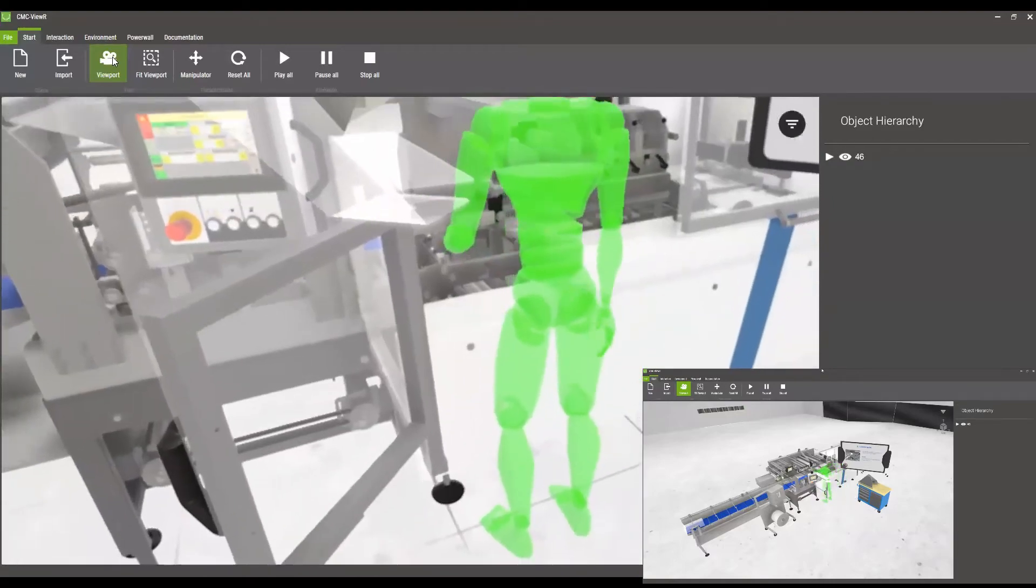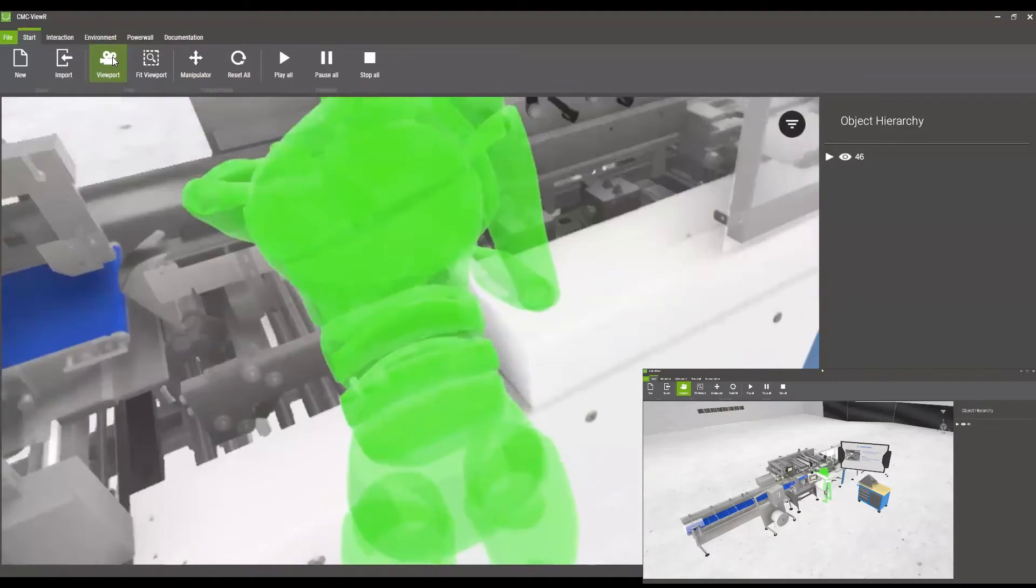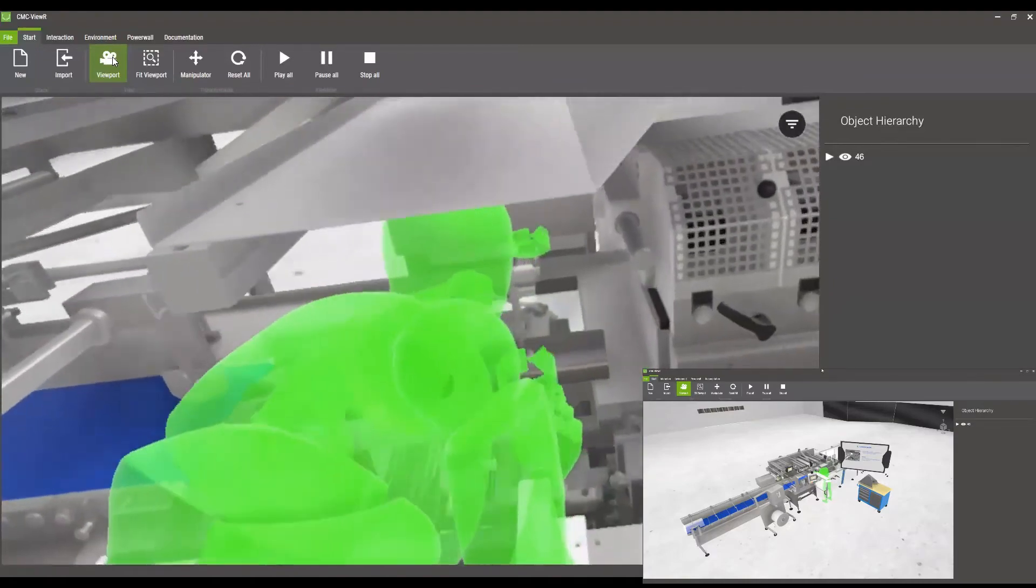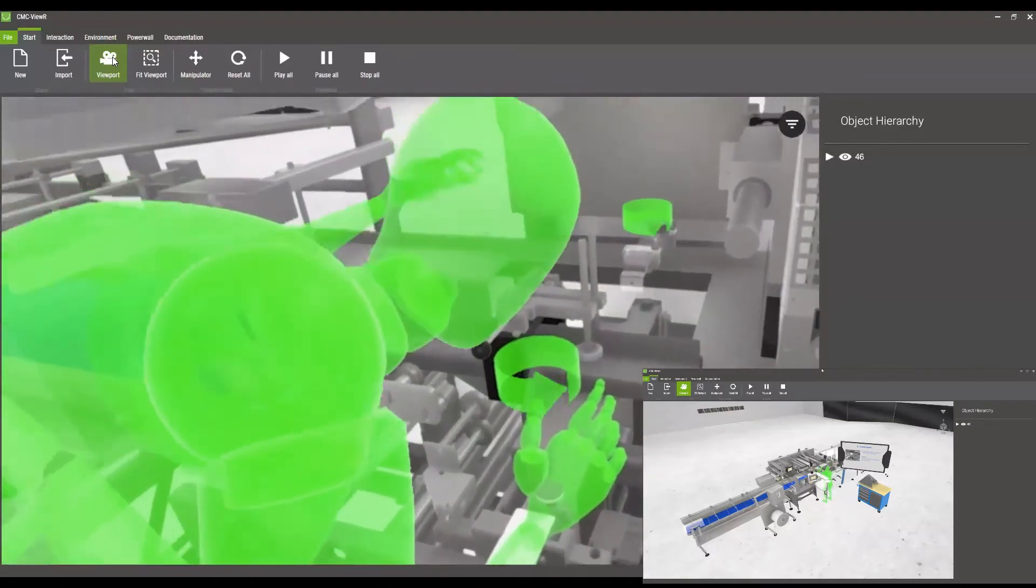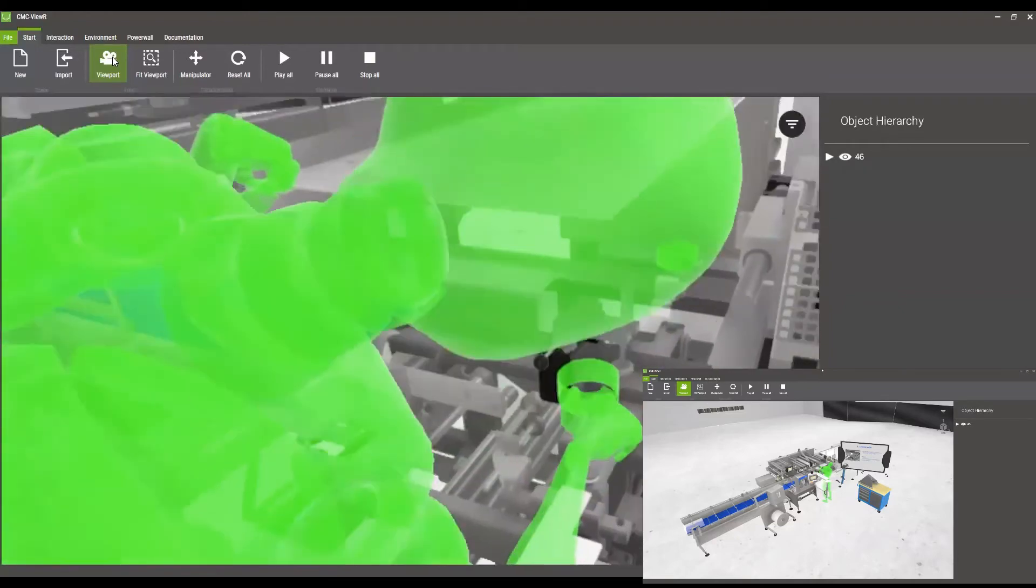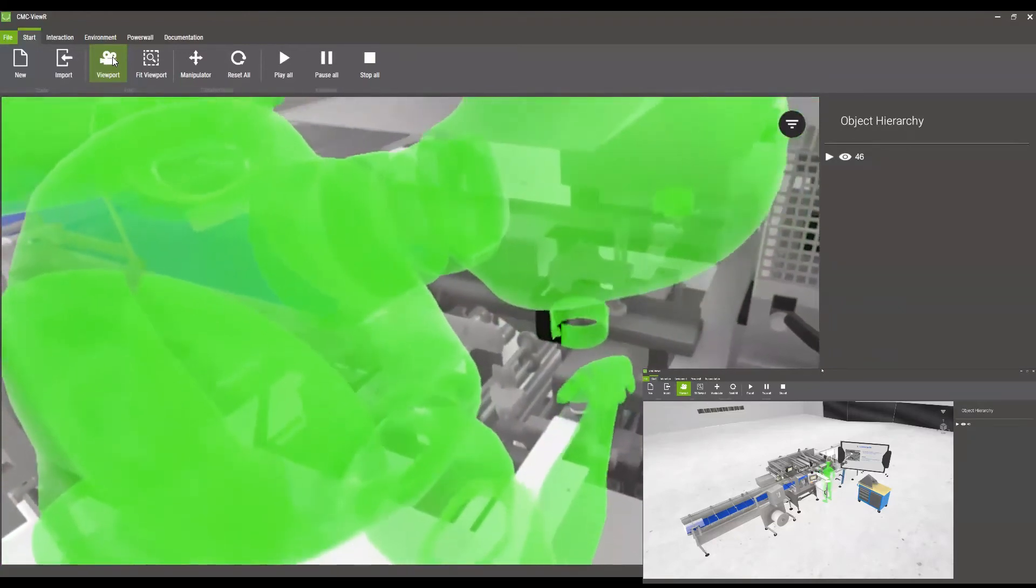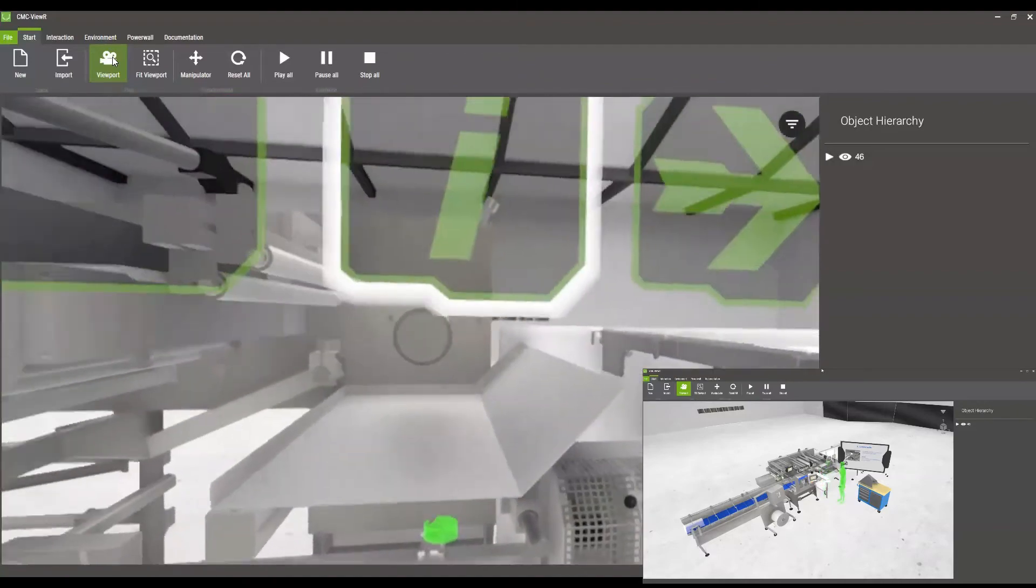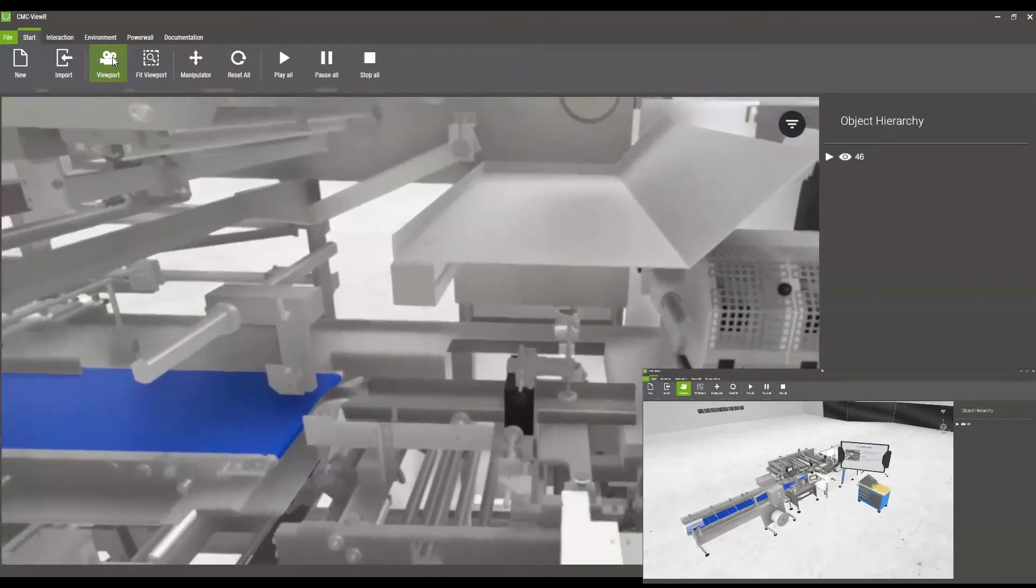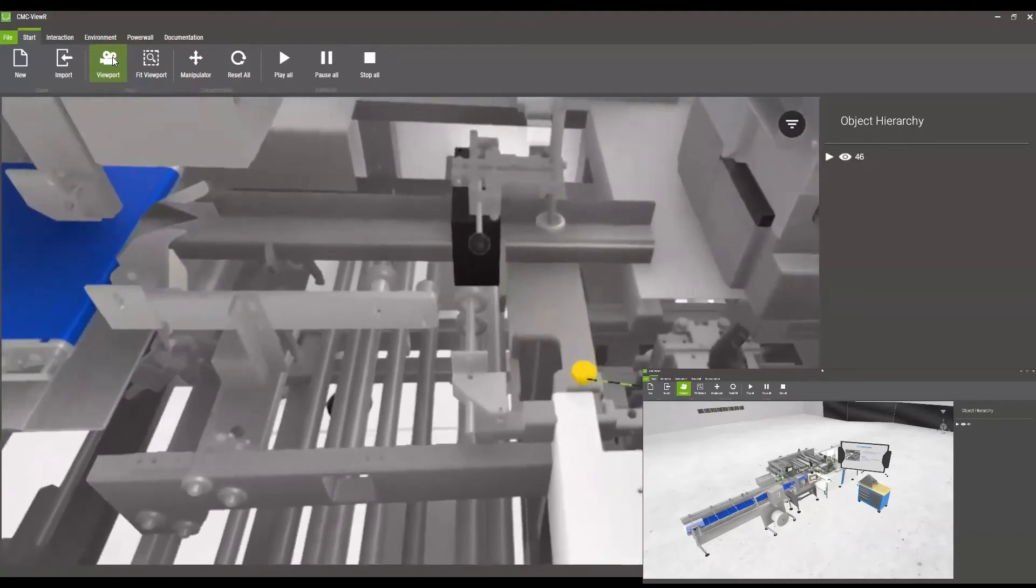Now I can have a look what our dummy is doing. After I have been shown the instructions, I can now act by myself and remove the screws by using the controllers.